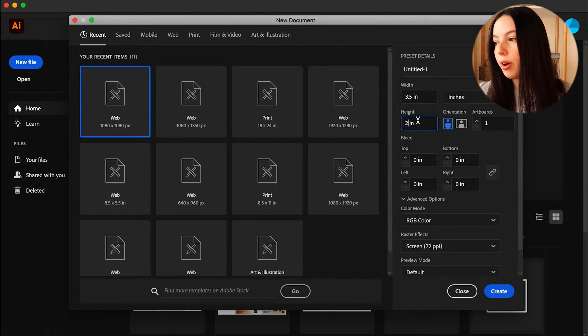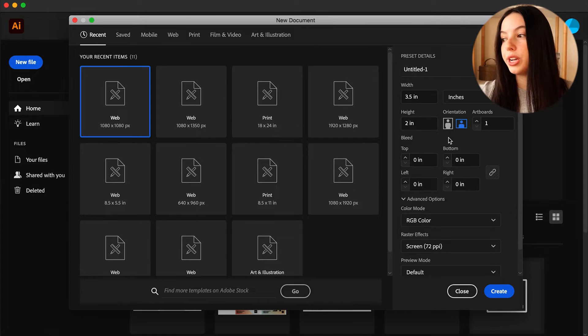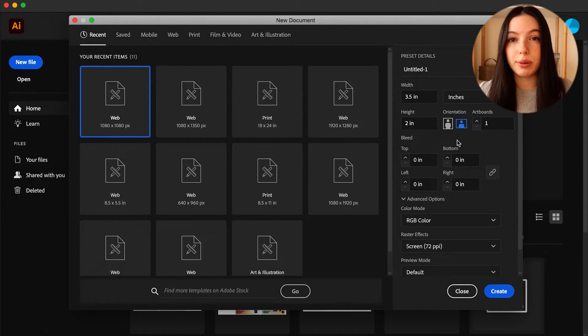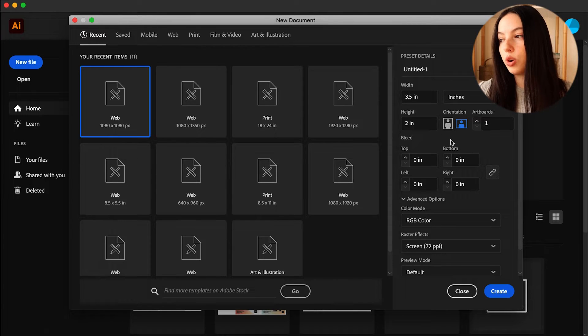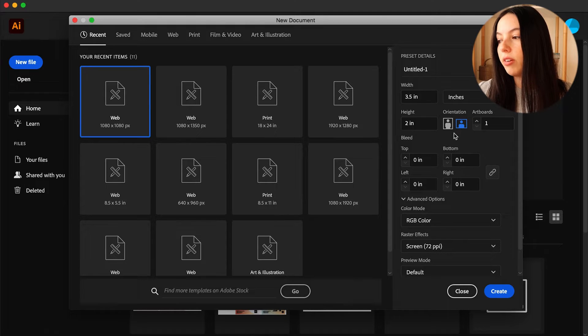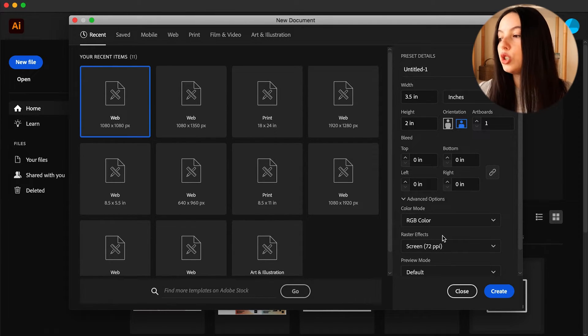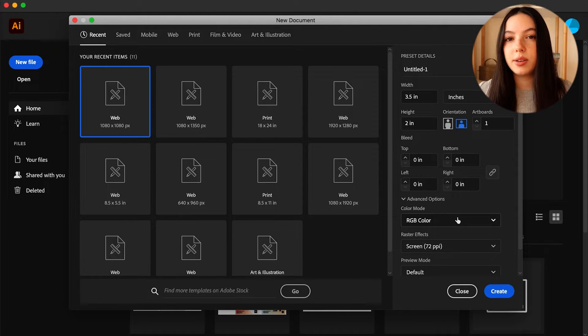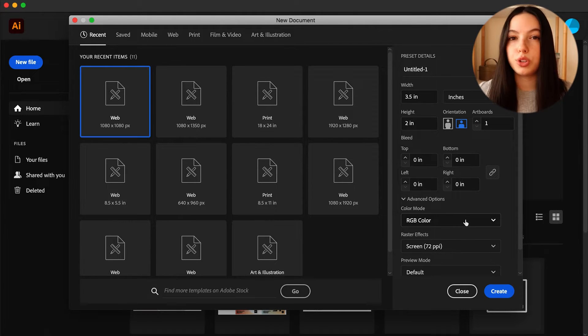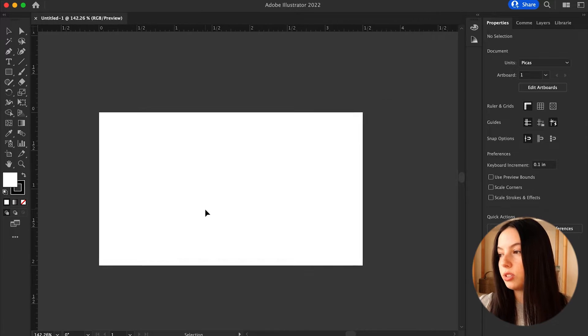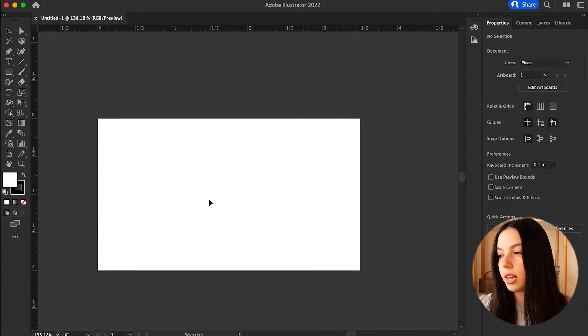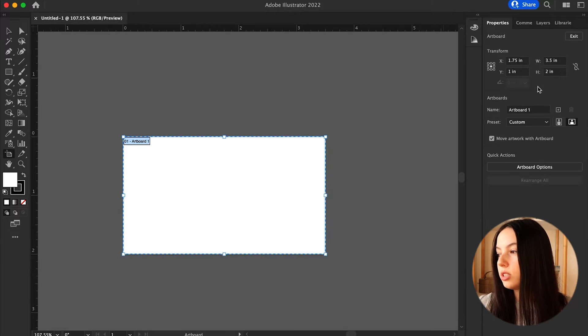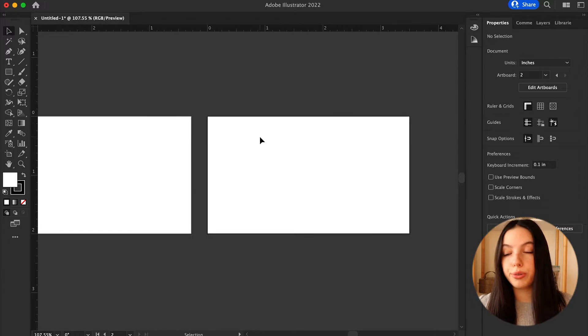The thing about a business card is that it's really the time to get creative, so you can do a different type of shape or size, but this is the standard size. My business card is going to be horizontal orientation. When you're printing something like this, you want that color mode to be in CMYK, but for the purposes of this I just want to show you a digital version. So here we are, this is the business card size. Let's go ahead and create two artboards to have both sides of the business card.